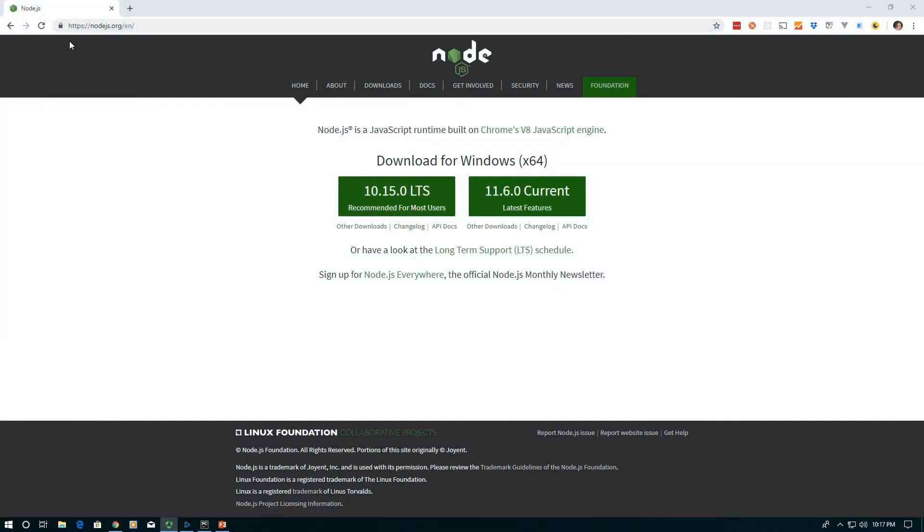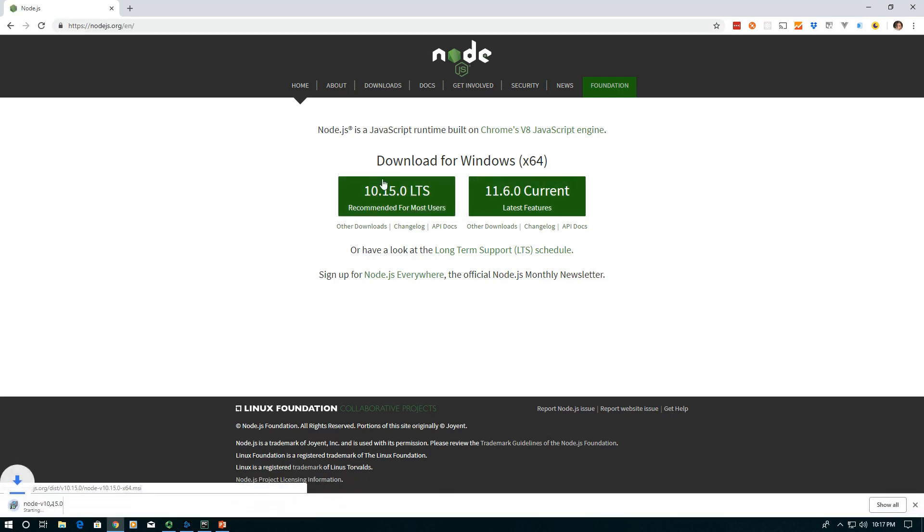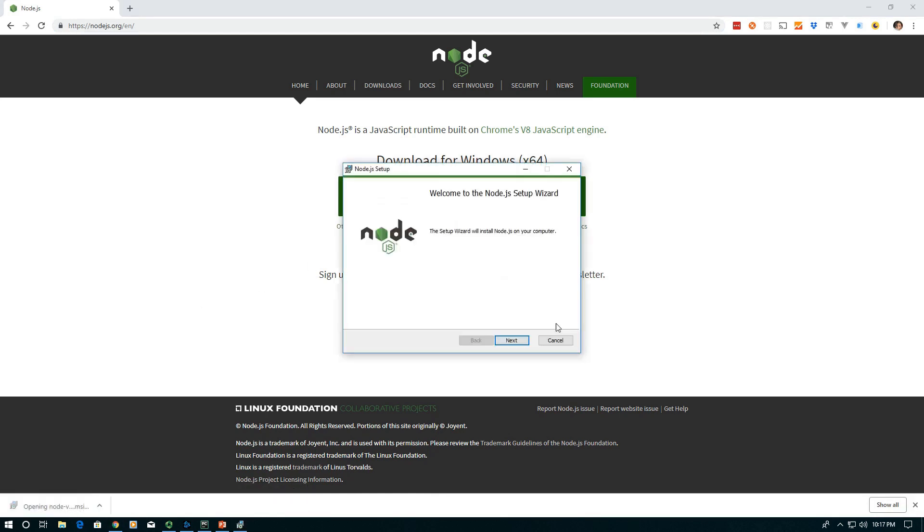To start with, go to nodejs.org and download the version of Node.js for your operating system. I'm running Windows. This will install npm as well, so let's go ahead and install it.